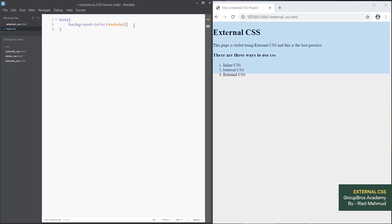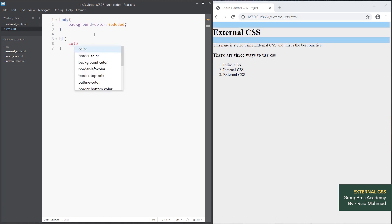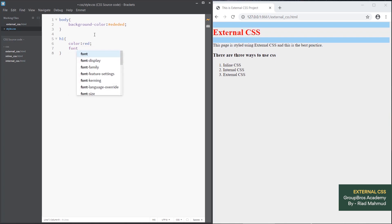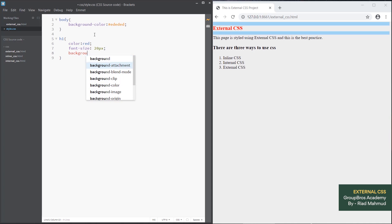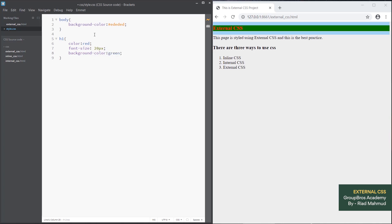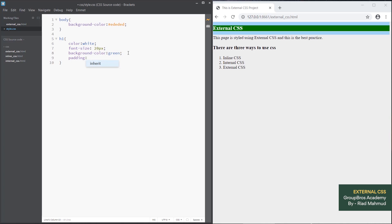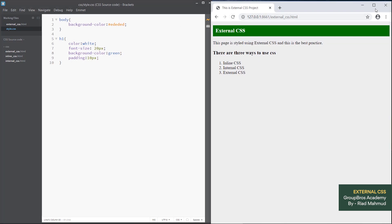We will add color to the body, add font-size, and add H1 styles. For H1 we set color to red and font-size to 20px. For background we set the background-color to green, color to #FFF, and padding to 10px.